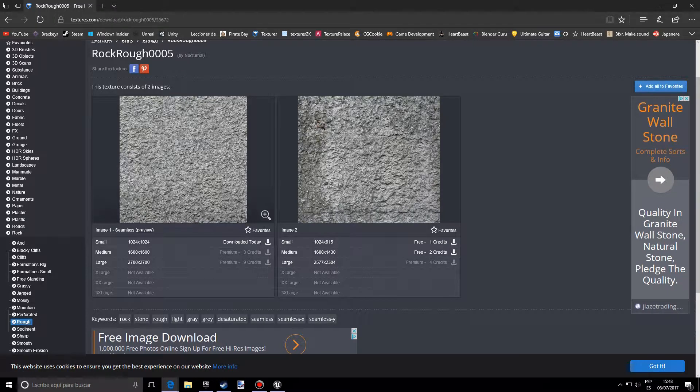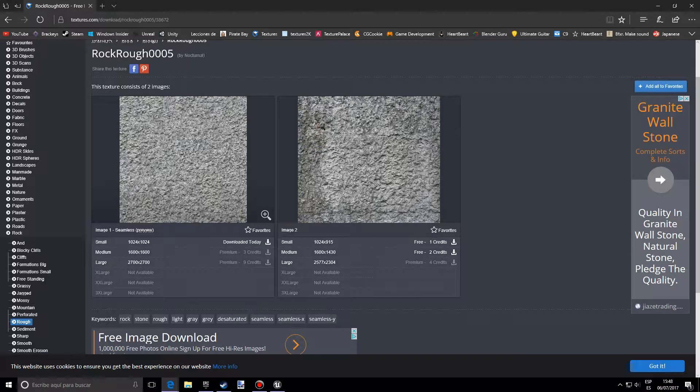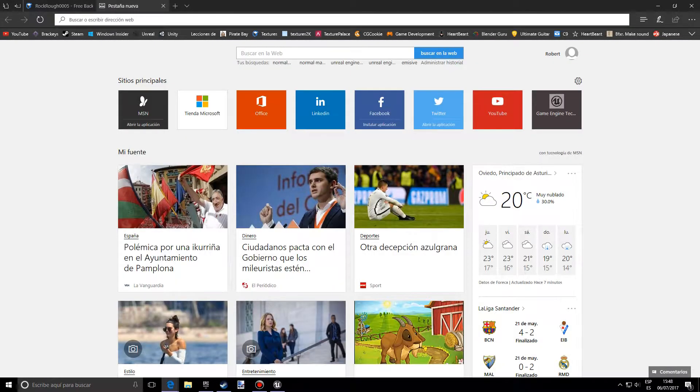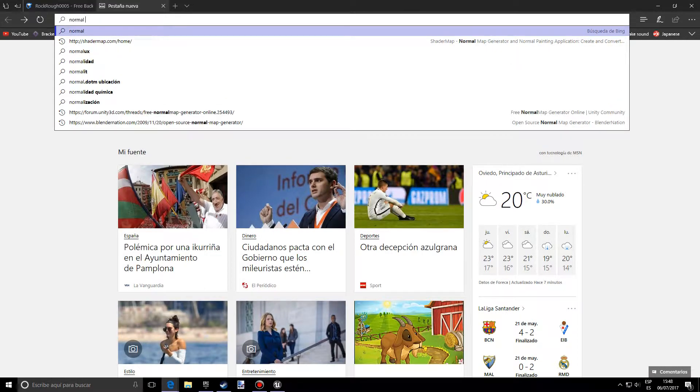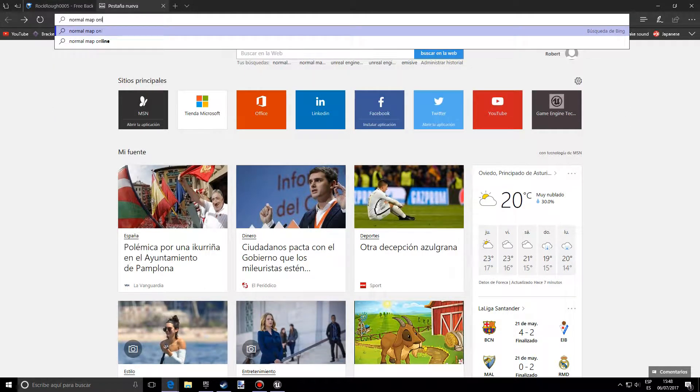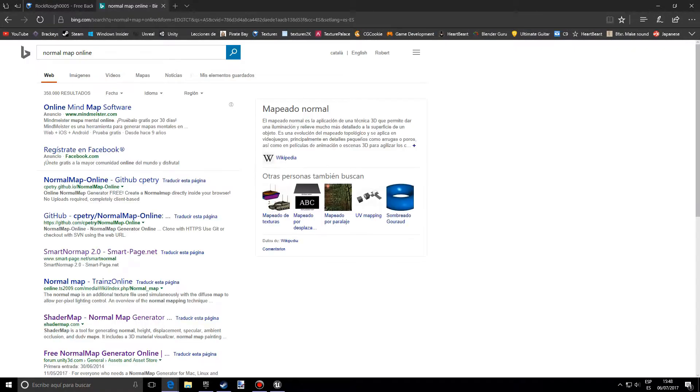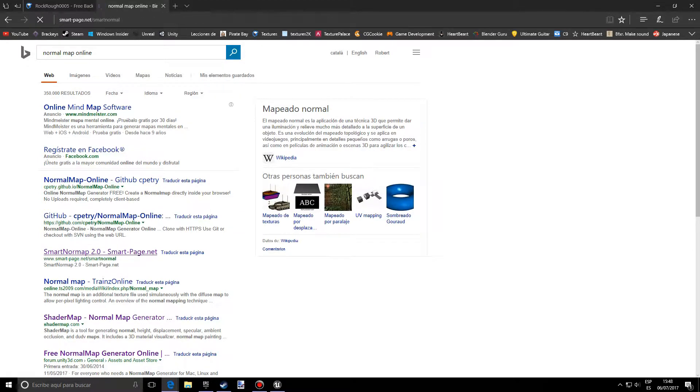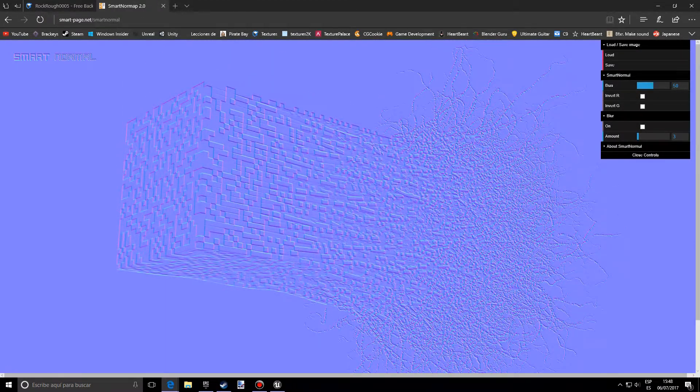So after you've downloaded the texture you want to look for normal map online and you want to go to this page. I'll also leave a link below.